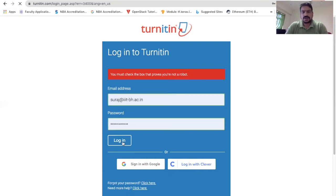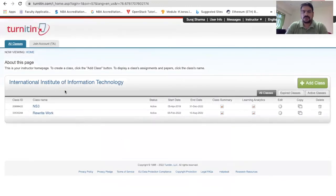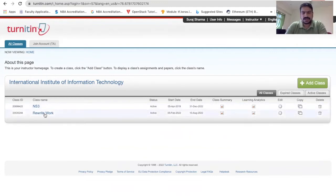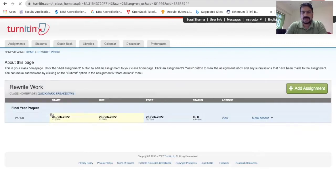When you log in with your credentials, it will take you to the home window where you can view the institute name and the assignments. For the purpose of understanding, we can directly use any of the classes I have created. Let's say I have created a class called 'Rewrite Work' — you just click and here we have an assignment called 'Final Year Project'.